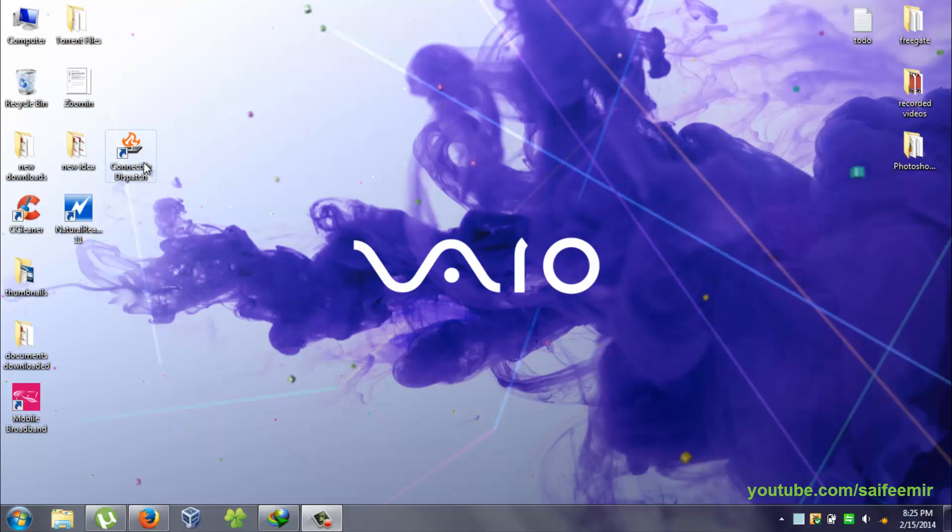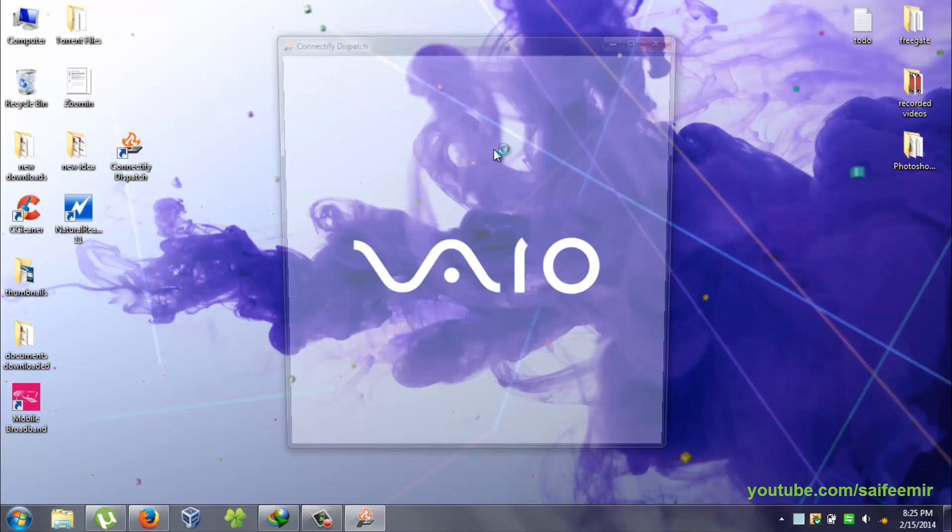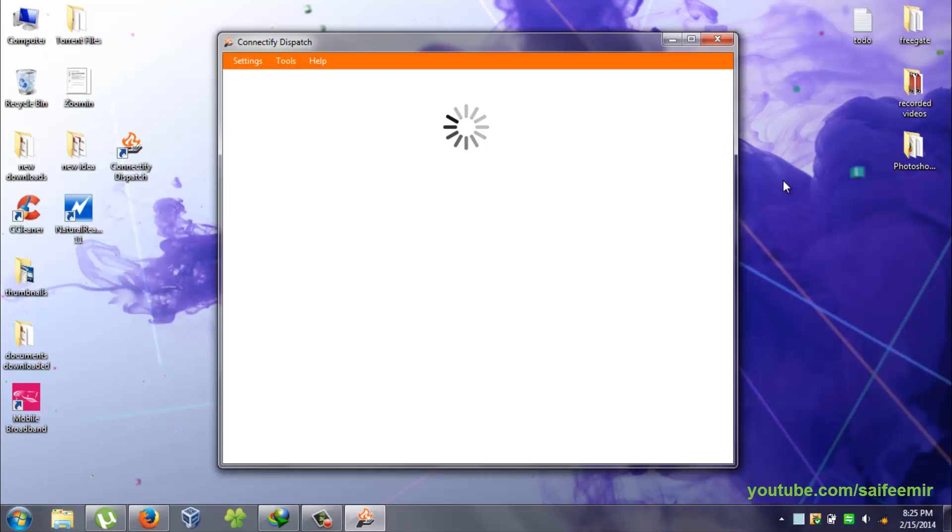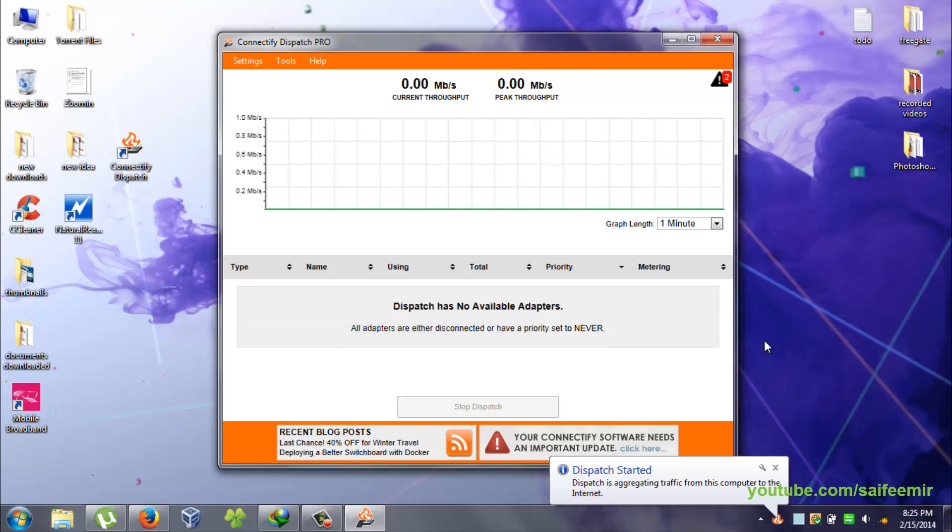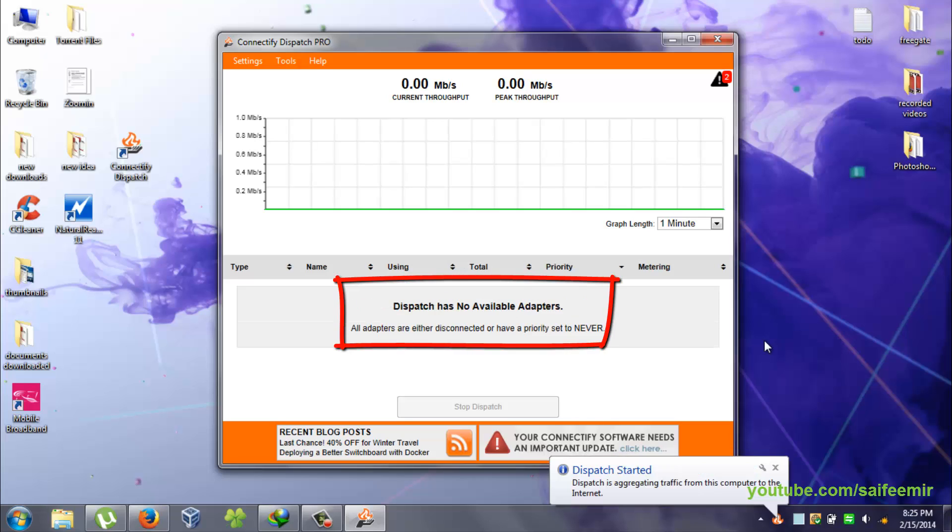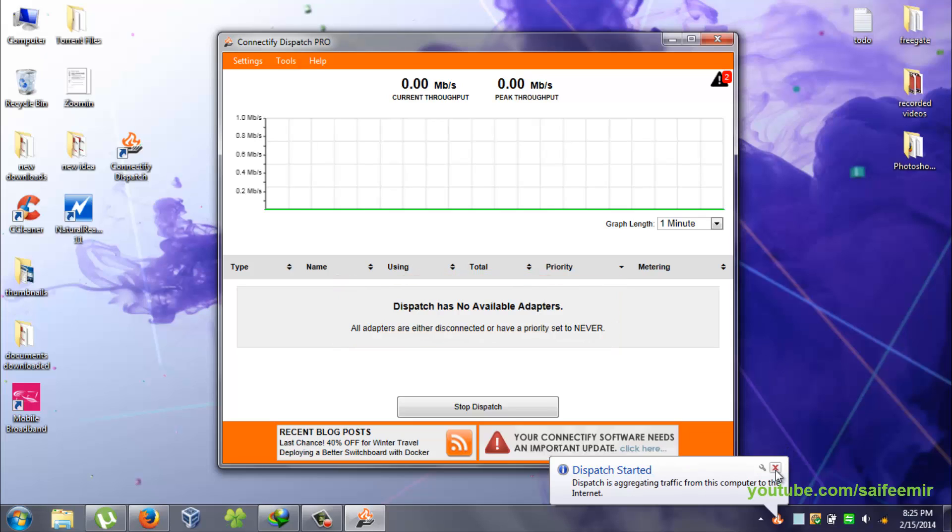Run Connectify Dispatch, select Start Dispatch. Dispatch has no available adapters. This is because I am not connected to any of the internet source.